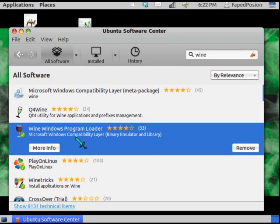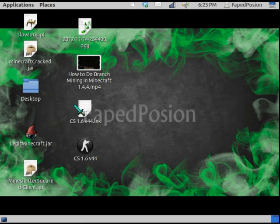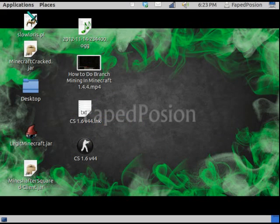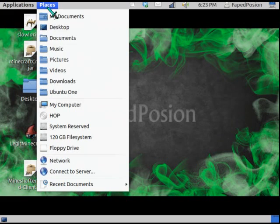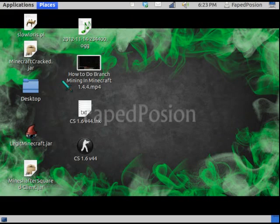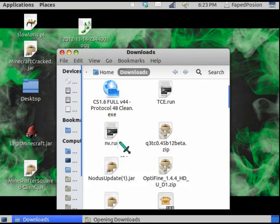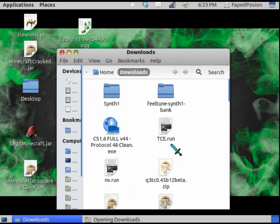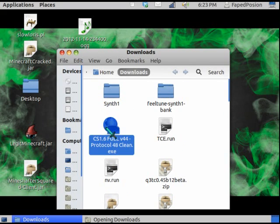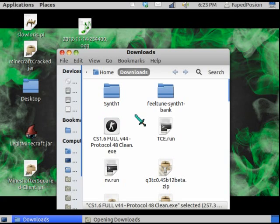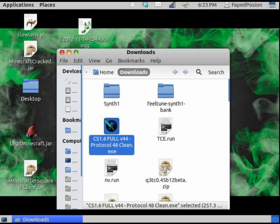If you have the Ubuntu Software Center, just go there, type Wine, and here it is — Wine Windows Program Loader. Install that, then go into the description, download the file. Just click on it — it'll be a Dropbox link. Here it is, this is what you will be getting.